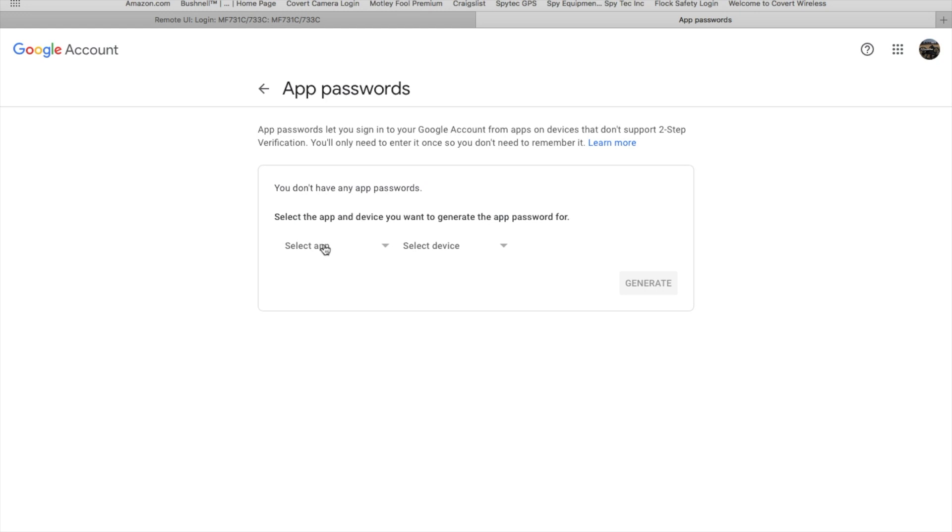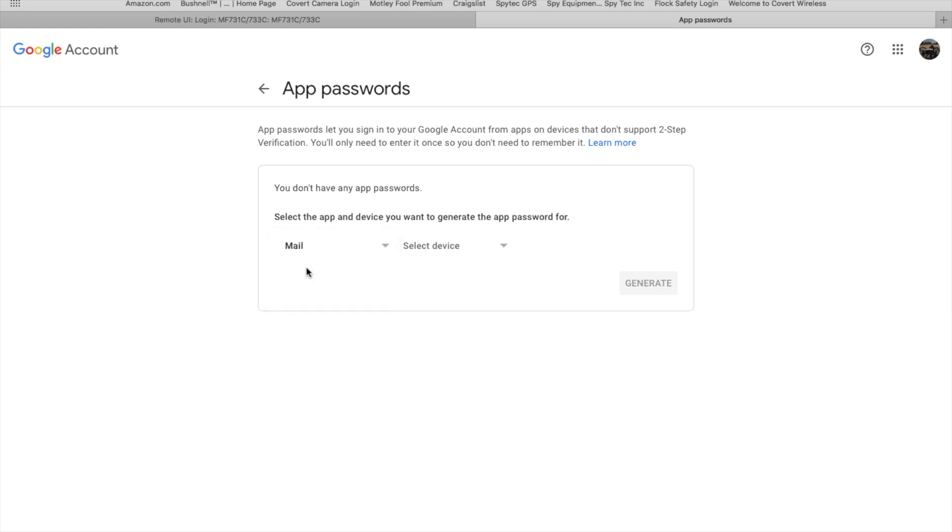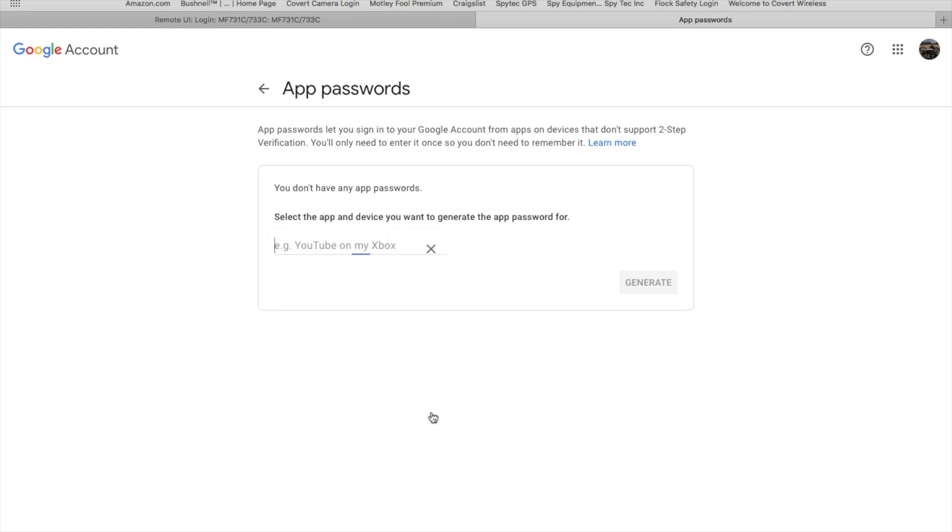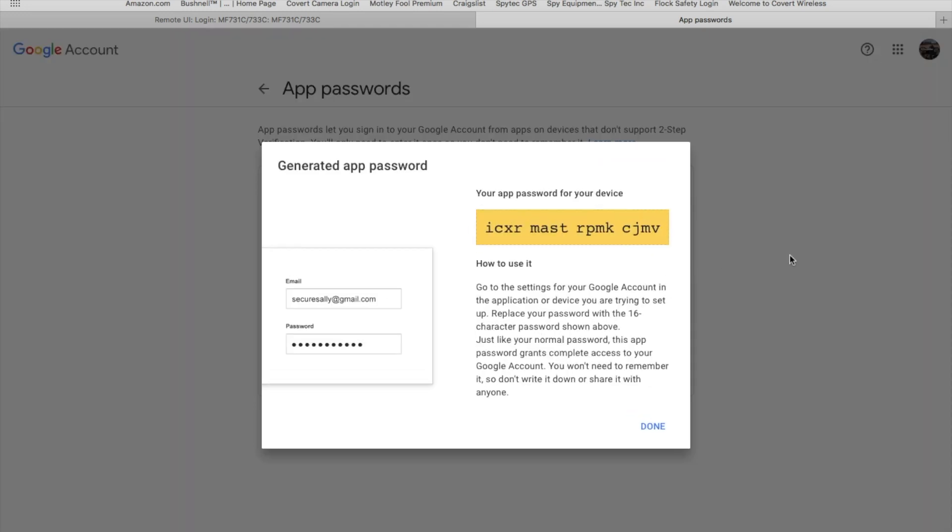You're going to come to this section where it says Select an App—that'll be Mail. When it says Select a Device, we're just going to put a custom name. I'm going to call it Canon Scanner. You can call it whatever you want. Then you're going to hit Generate.